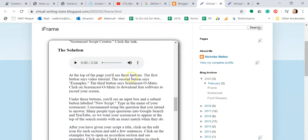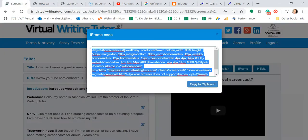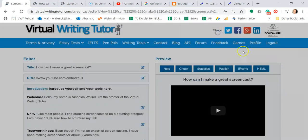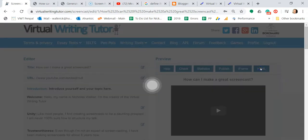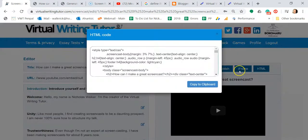Click HTML to generate the HTML code you can use to display your screencast script with MP3s and video on your blog or Moodle course.